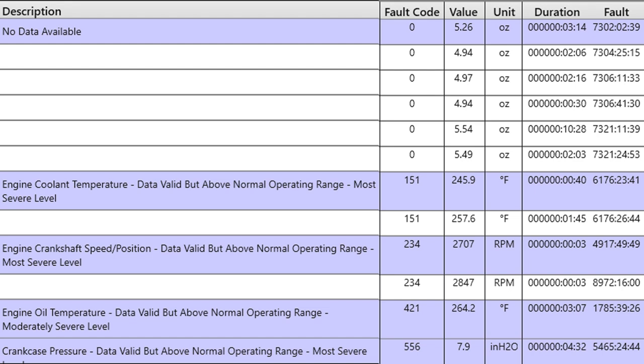Then we go down and we see there's engine coolant temperature, crankshaft speed, engine oil temperature, crankcase pressure, and we can look to the far right under fault and see how many hours were on the engine, and that's total hours when that fault first happened. Duration would tell us the number of seconds, minutes, or hours that that occurred.